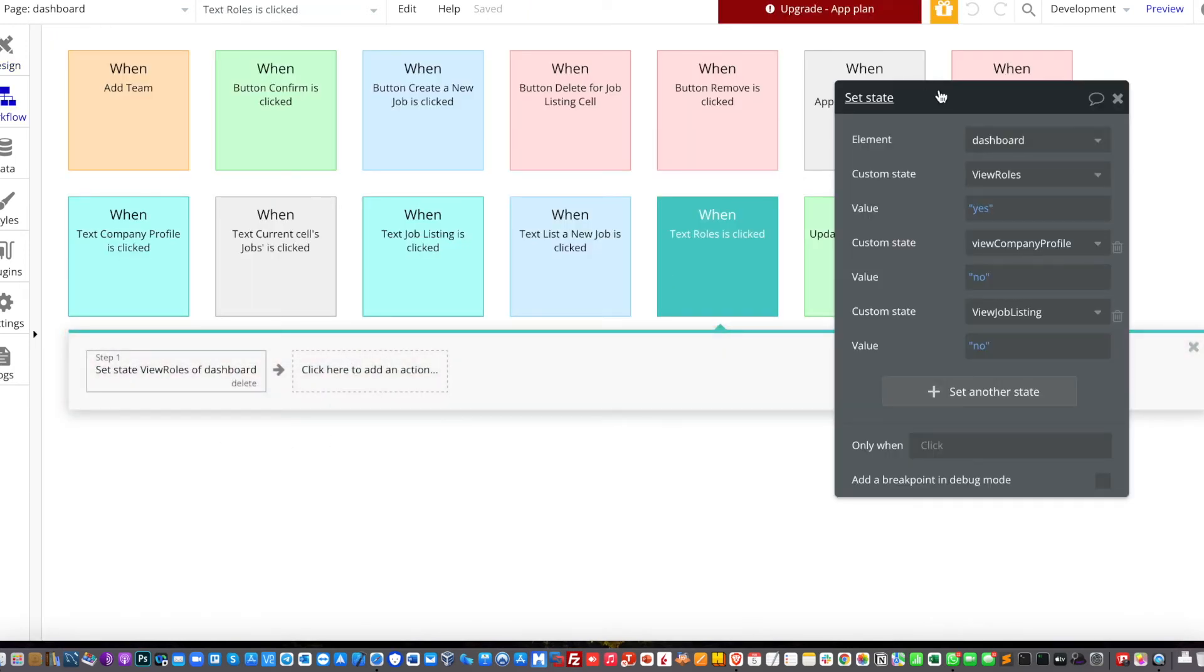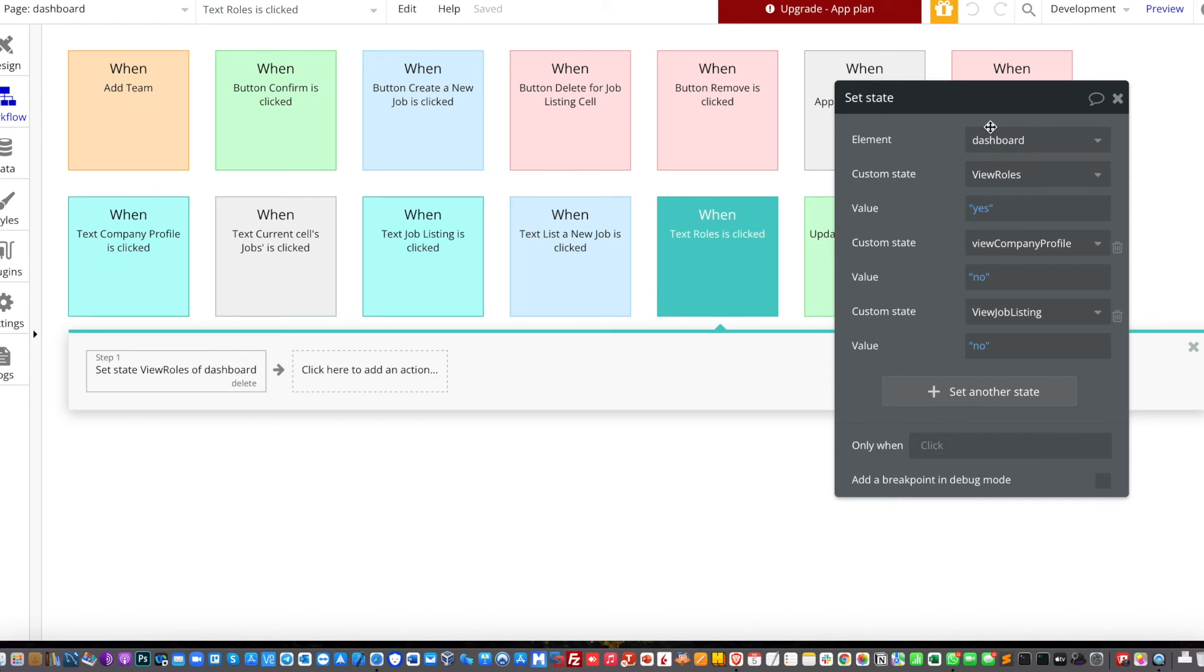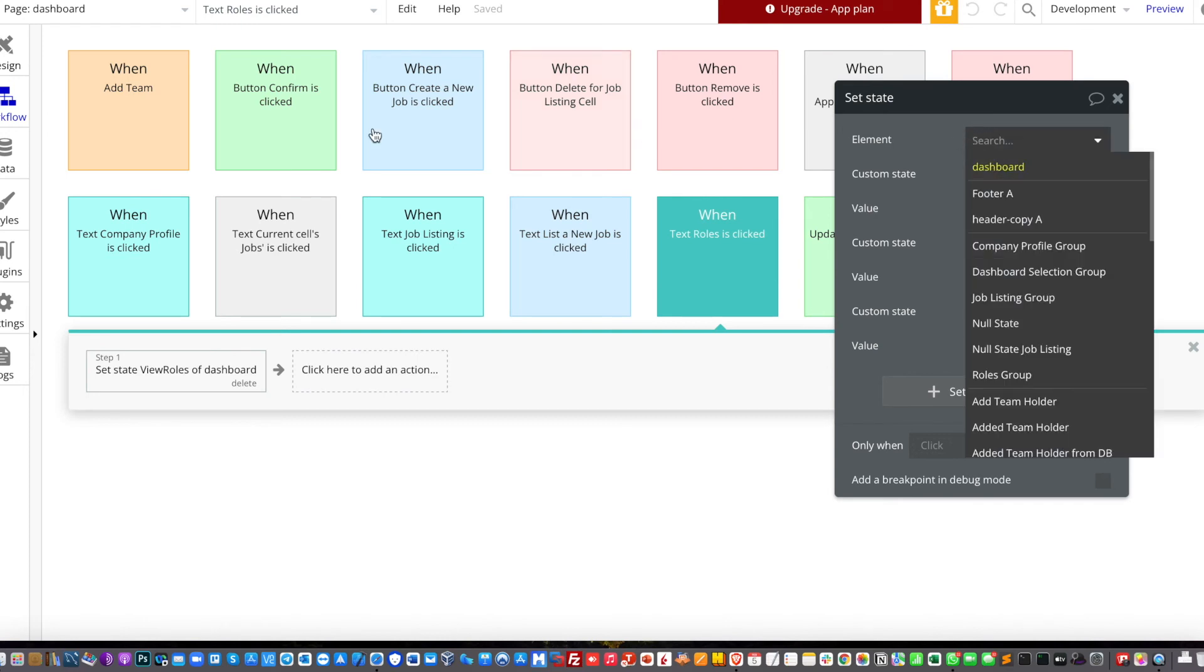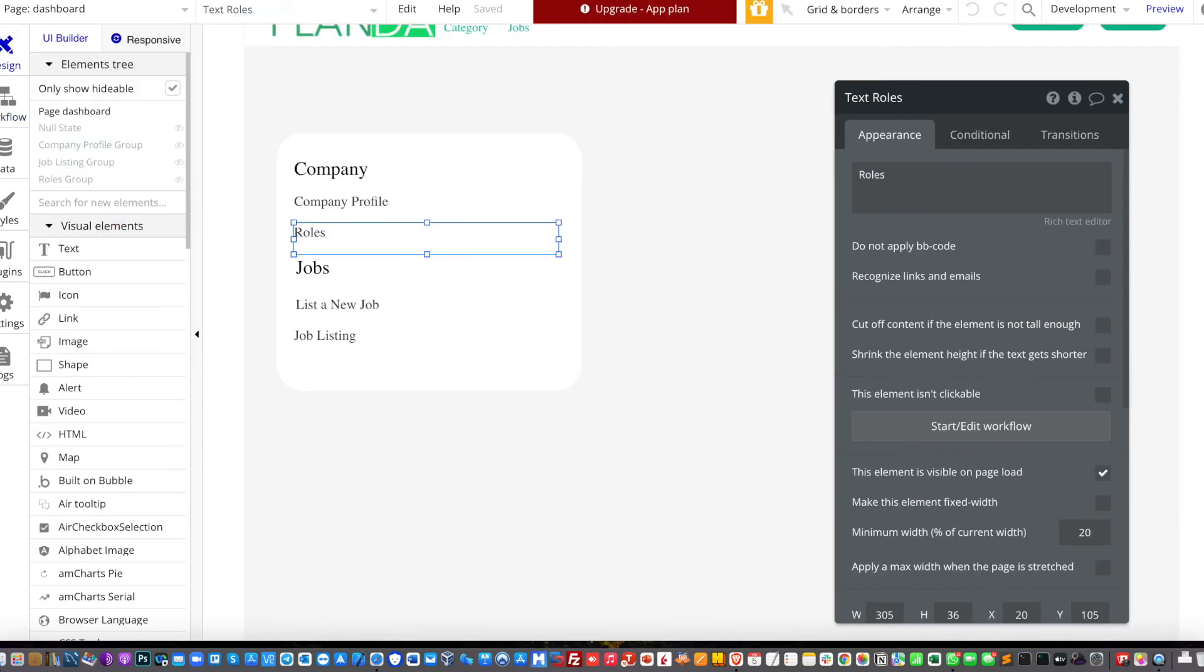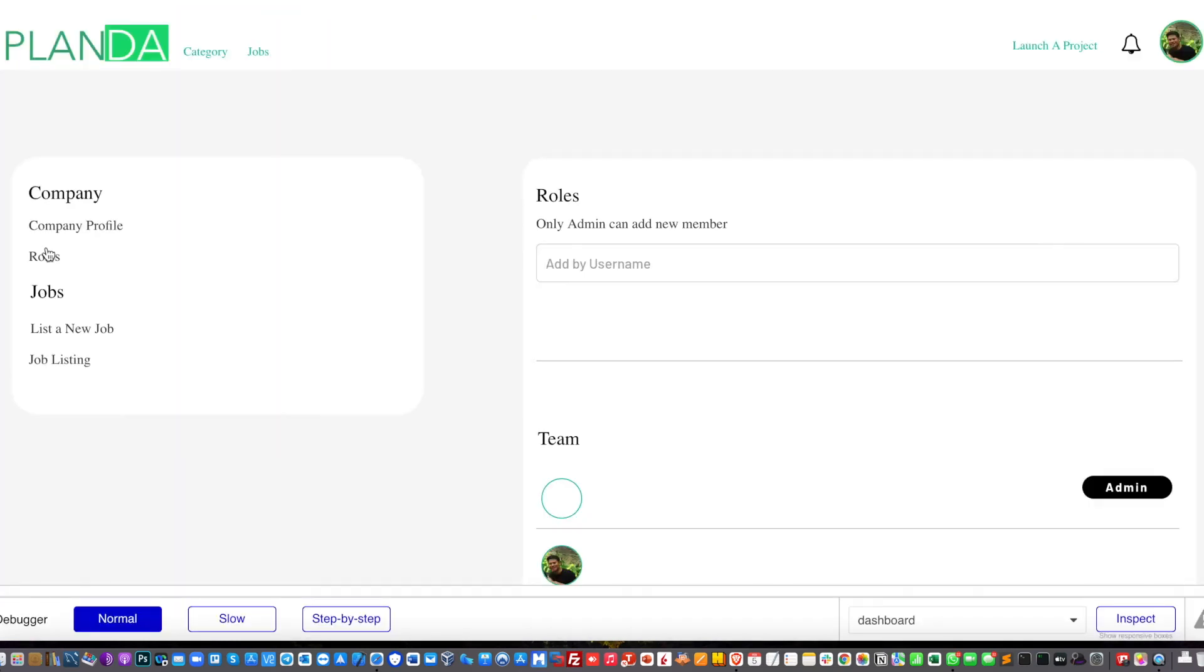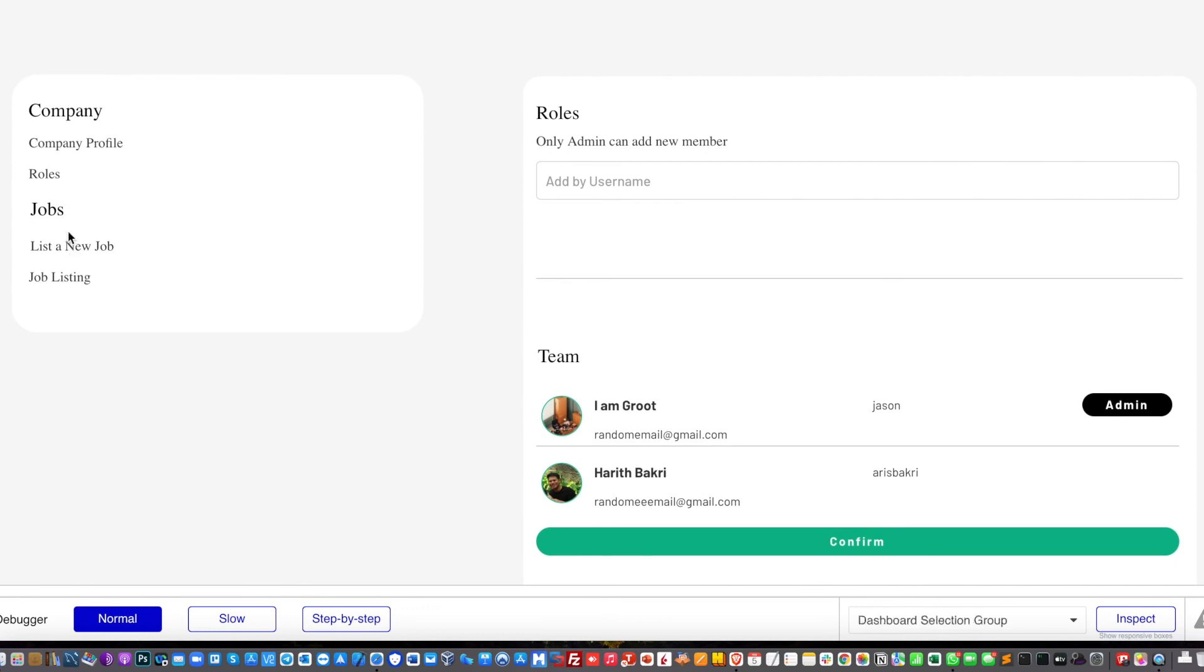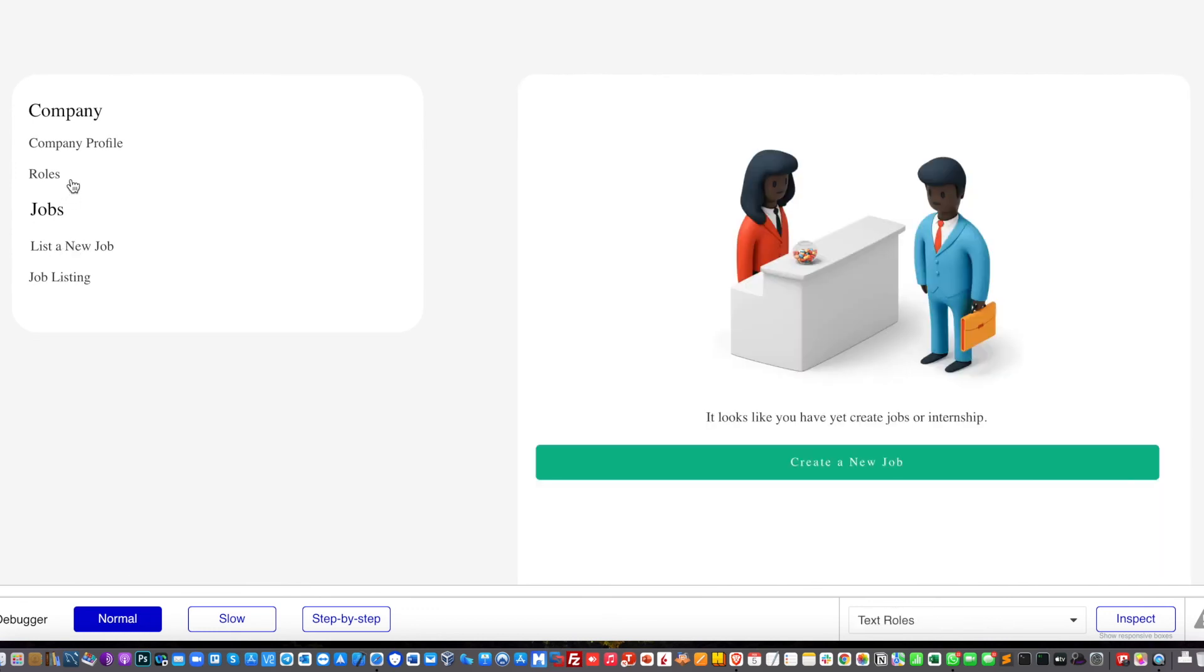So to get started, when you click a button, set the custom state of elements and then set state, type on the dashboard as your page. After that, the custom state, which is if you're going for view job roles, make it as yes and then the rest will be no for the rest of the custom states.